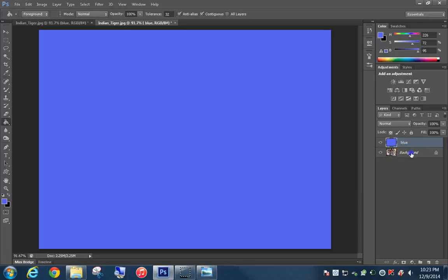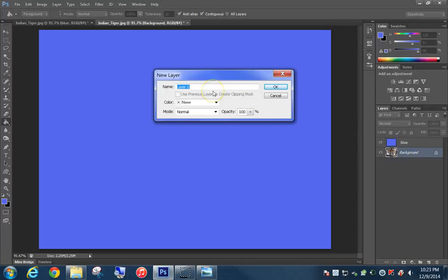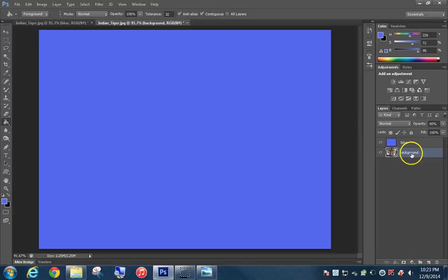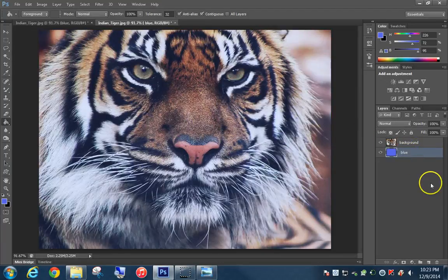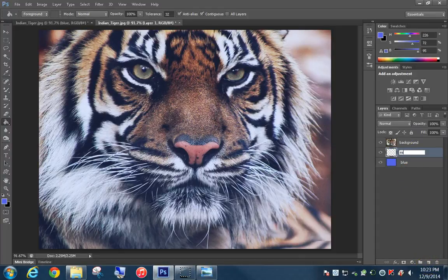Now double-click the background layer and change the opacity to 80%. Click OK. We're going to move the blue layer to the bottom layer. Then create a new layer and title it 'mixer paint.' Move this to the top and make sure it is highlighted.